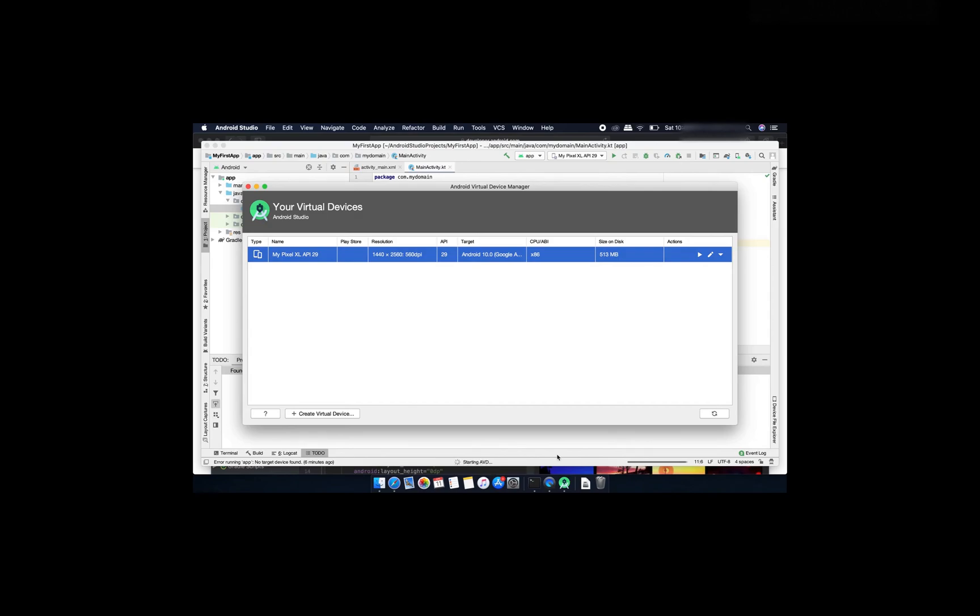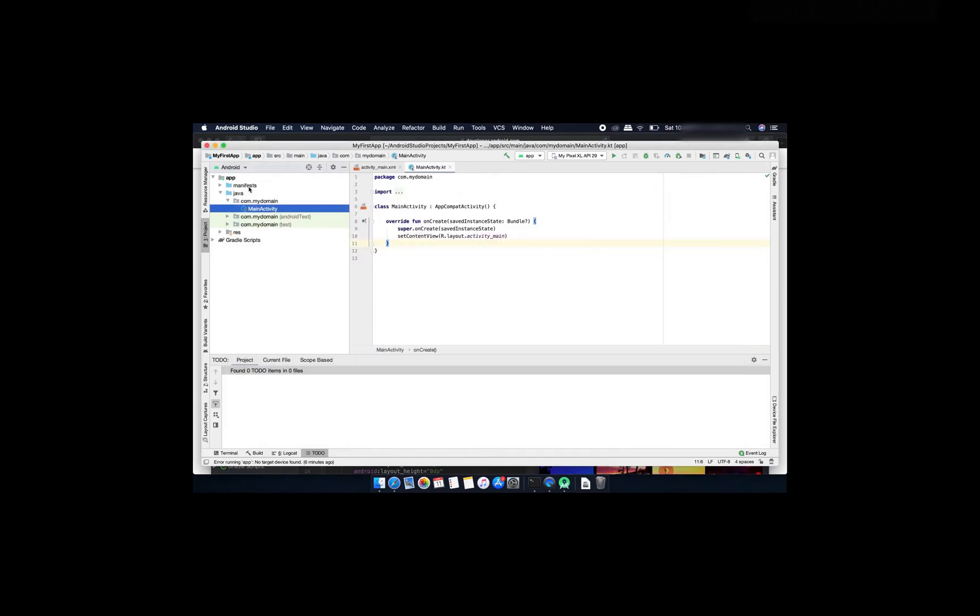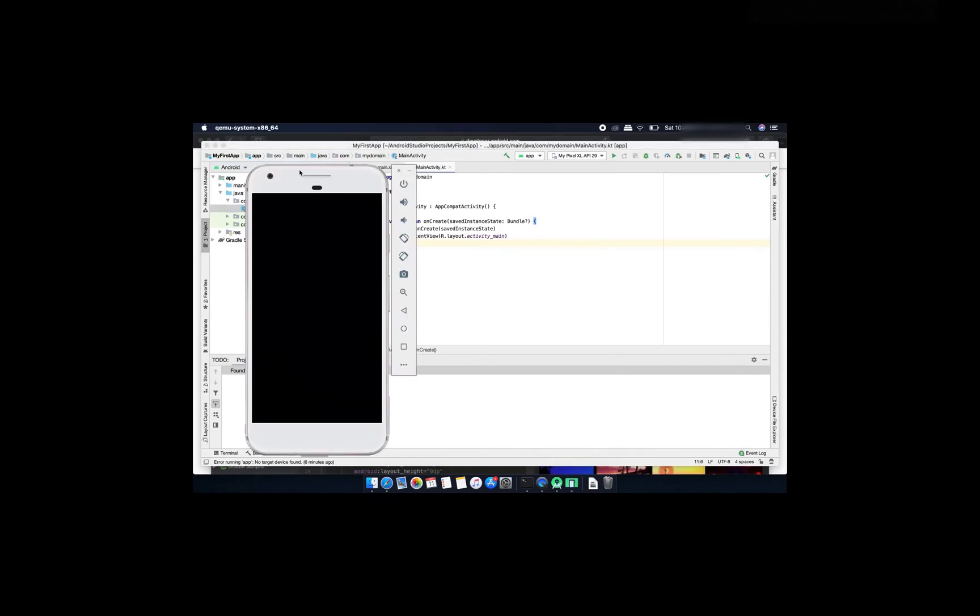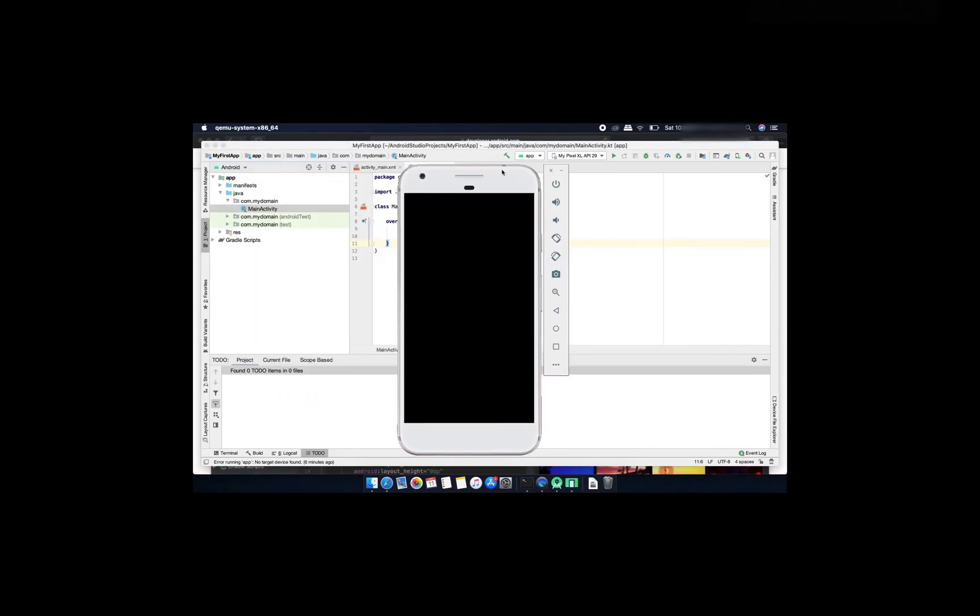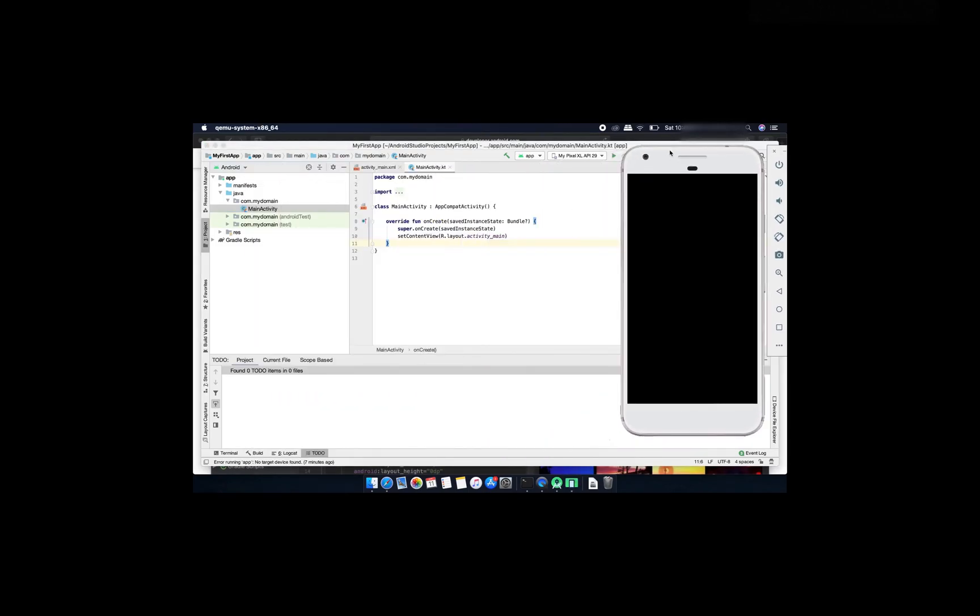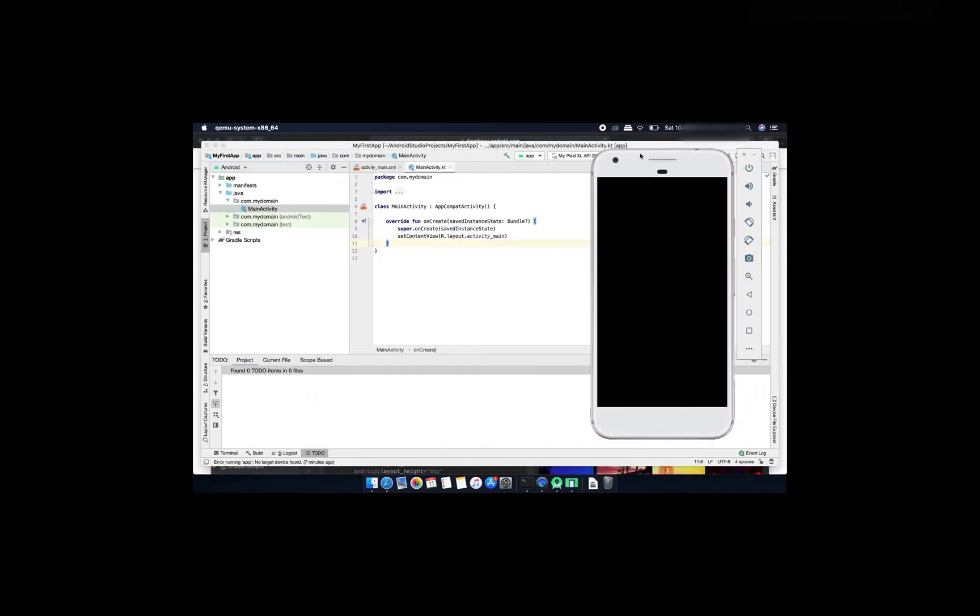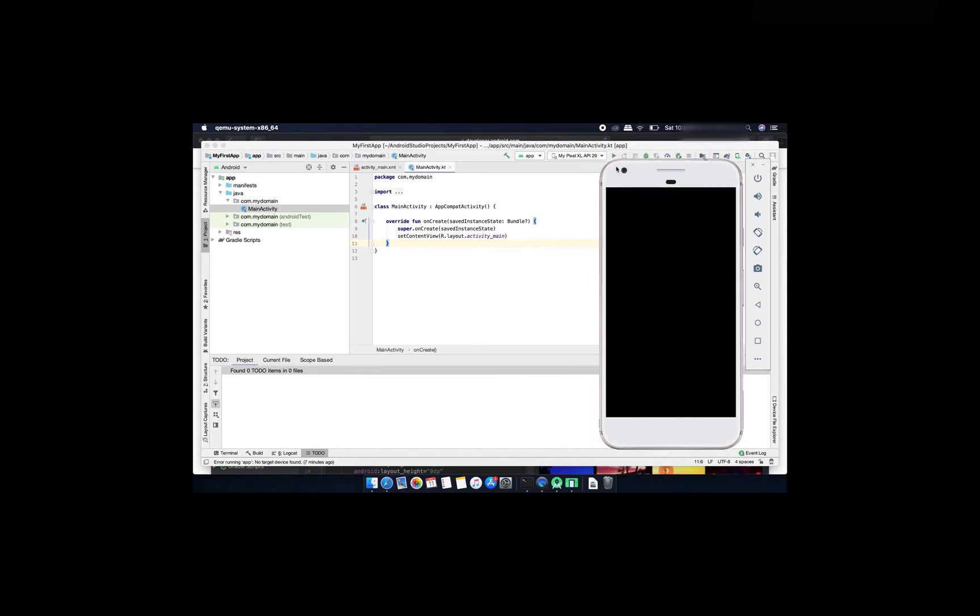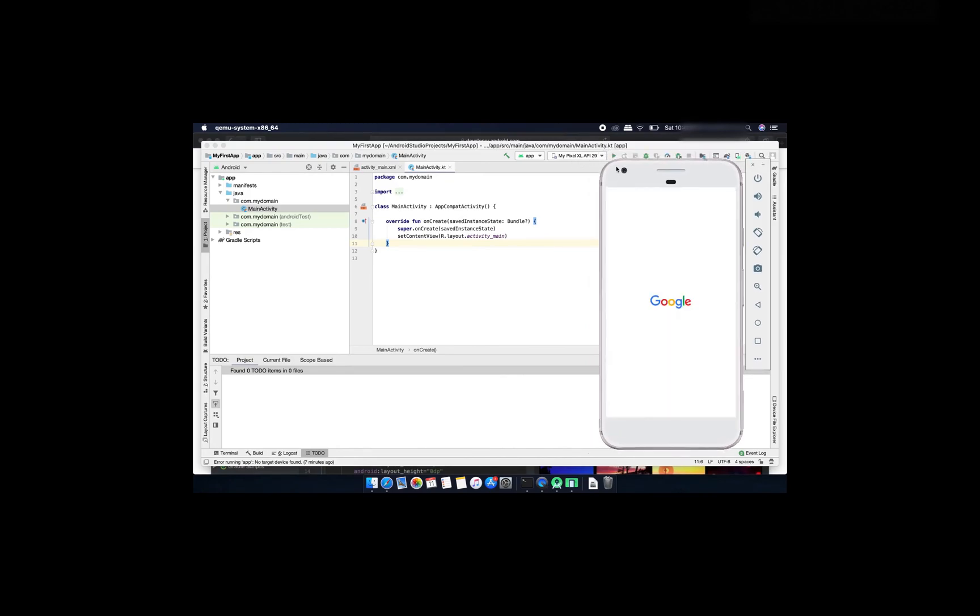Here it is starting. Here is my Android Q Pixel Excel API 29. It will first start.